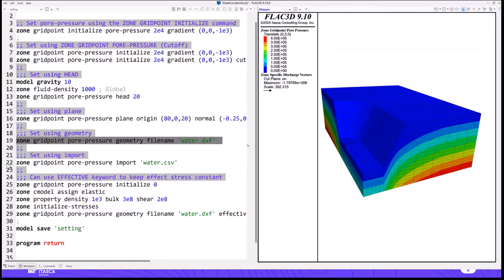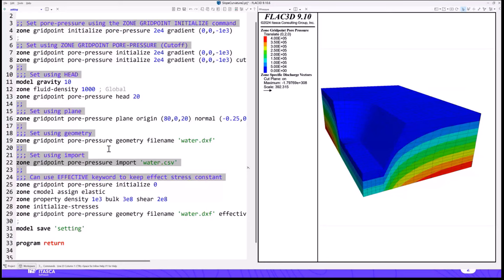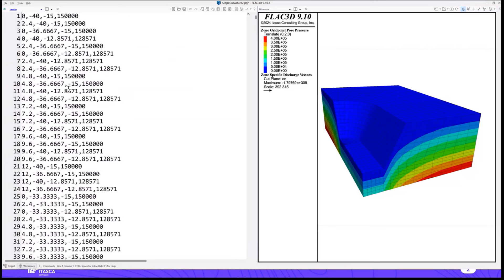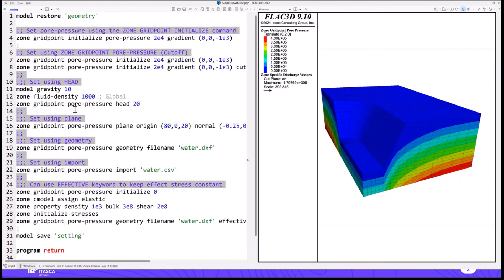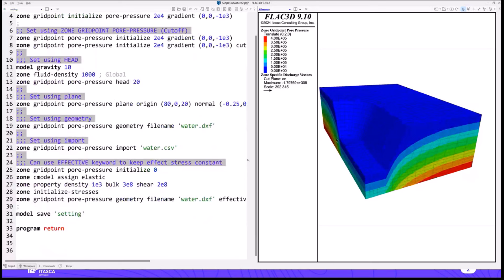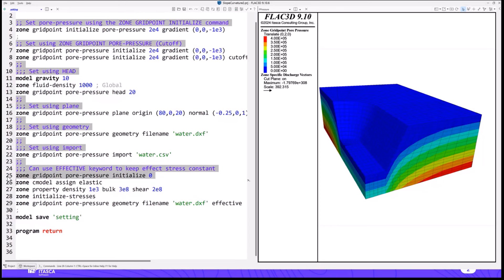We've also recently added the ability to import from an arbitrary pore pressure field obtained from outside — in this case a CSV file — which is just a point cloud of points in space and pore pressures used to specify the pore pressure field. An important note about all these ways of setting pore pressure: when setting initial conditions, you often want to set the pore pressure field without affecting your stress field. FLAC 3D works in total stresses, and when you set pore pressures by default it does not change the total stresses — it changes the effective stresses.